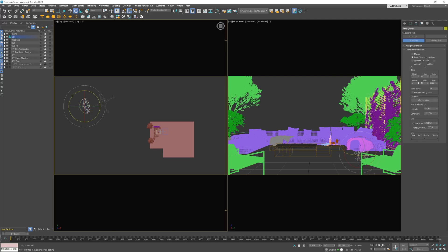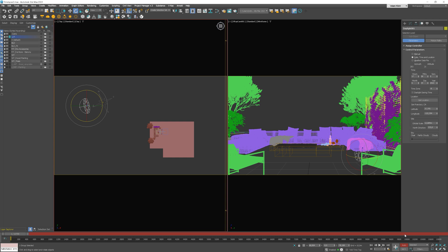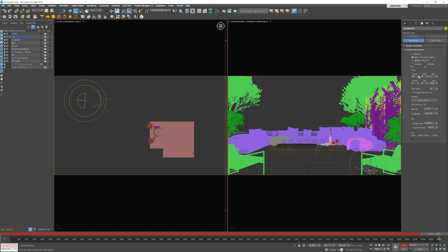First, we need to select the object we want to animate. In our case, it will be the sun. Then, we'll click Auto key. So, we have start position at 5:28pm. And now, we need to move the slider to the end and set it up at 8:28pm. So, 3 hours later, as we've discussed previously.